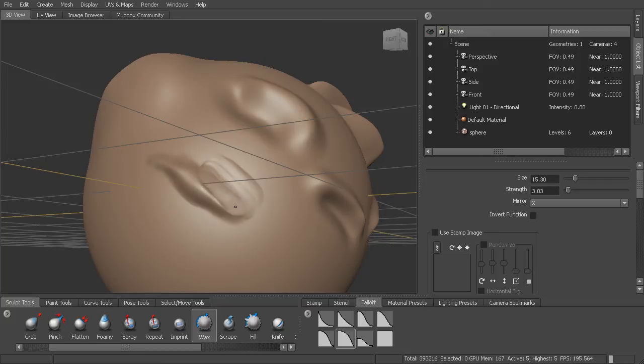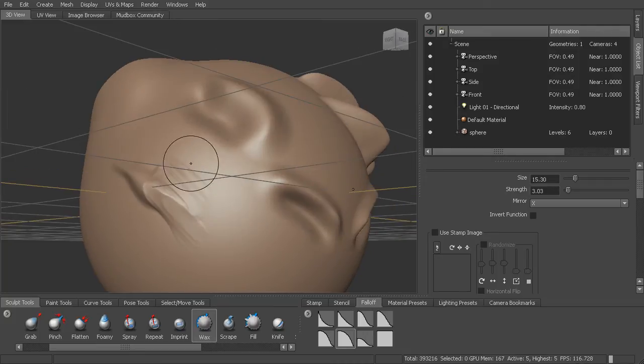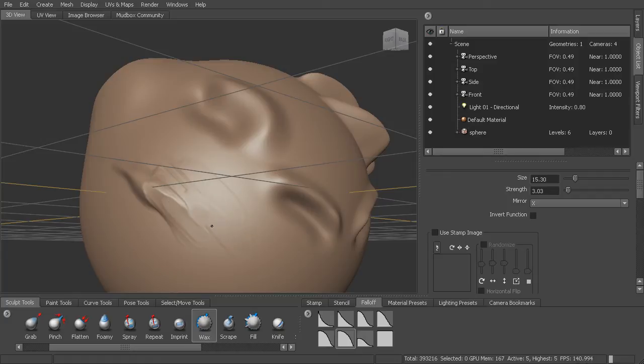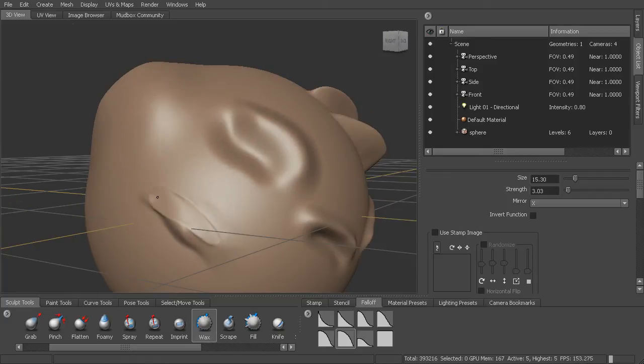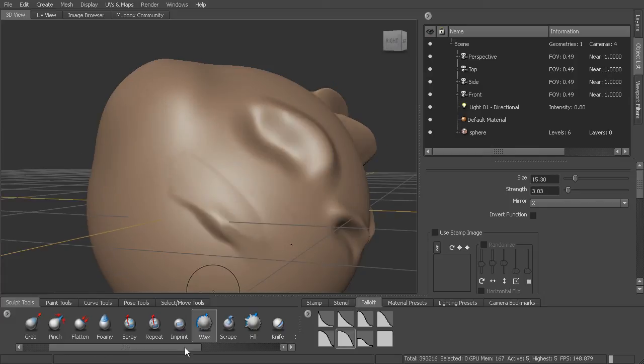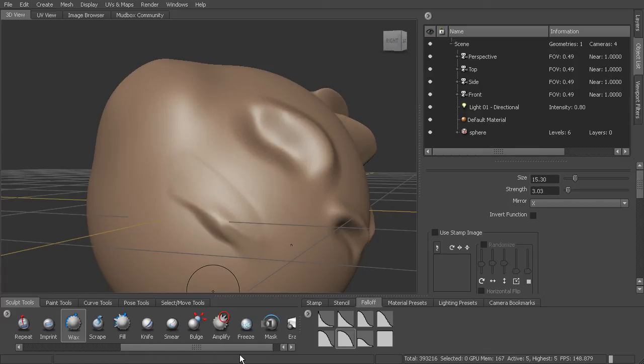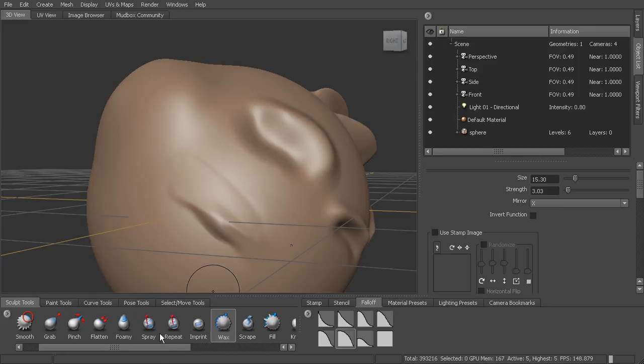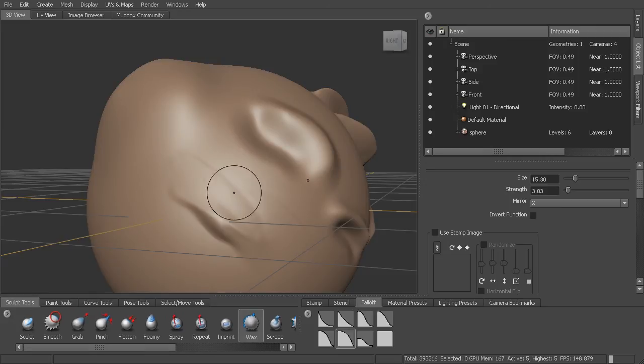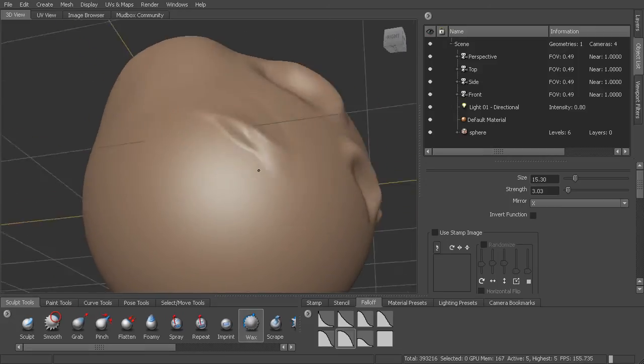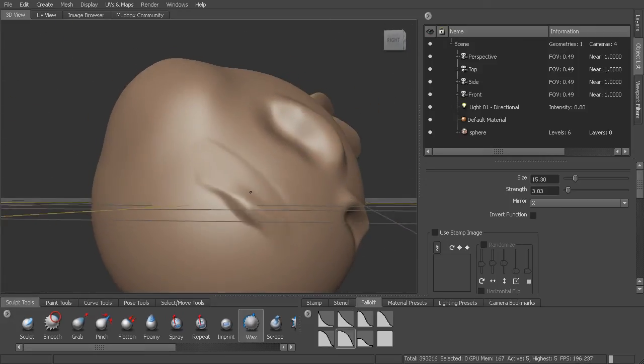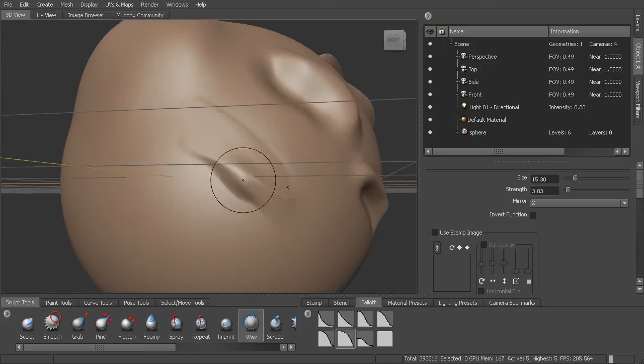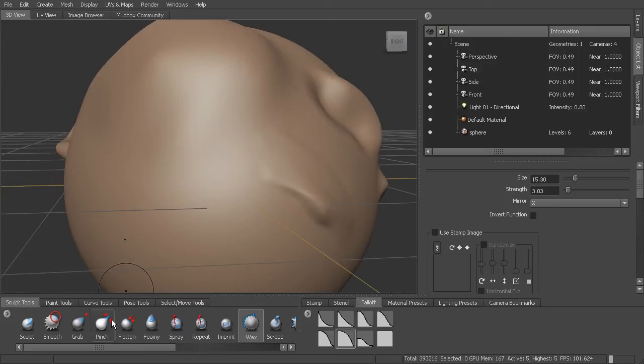So kind of a clay or wax type of an effect where you can just add material on top of the mesh. So if you like working a little bit more in a sculptural way, you can try that. And you can see there's a lot of different tools that you're able to use here as you do this. So that's a quick look at sculpting.